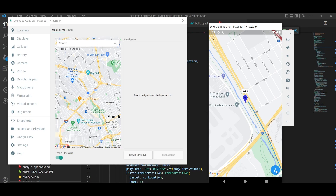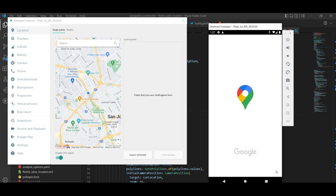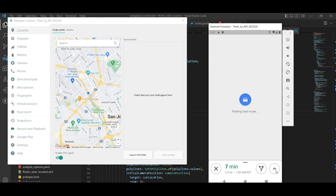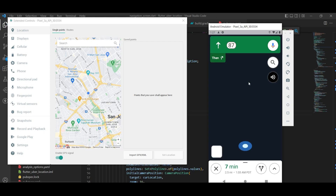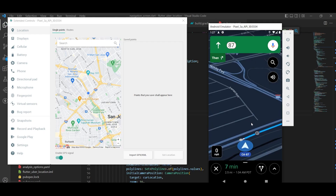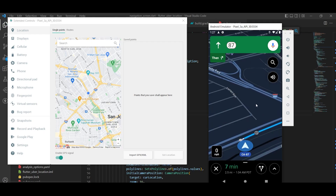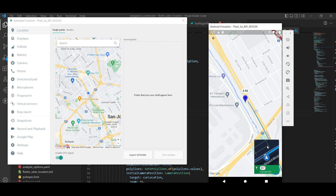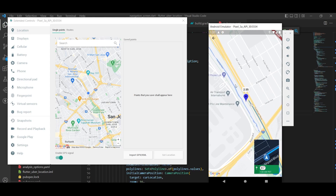If we click this Navigate button it will open Google Maps from the device and get the direction from our current location to the destination location and open it in routing mode, just like Uber does. We can also make it navigate, which is a feature of Google Maps by default. We can come back to our application and do whatever we want.